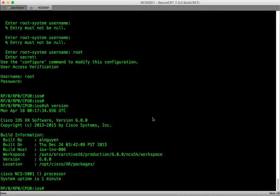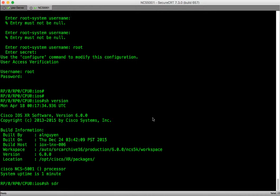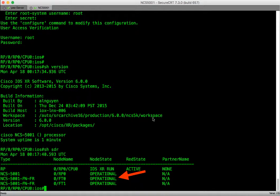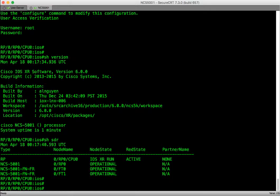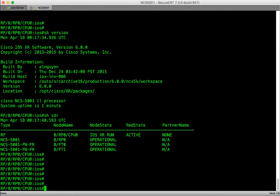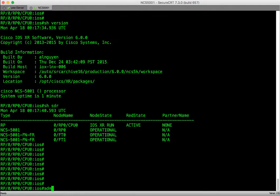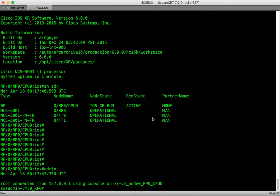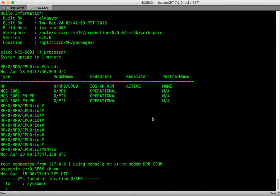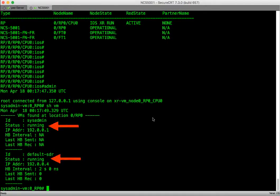Also we will verify the software on the router is operational. For that we will use show sdr command. From the admin prompt we will verify both the iosxr container and the sysadmin containers are running by executing the show vm command.